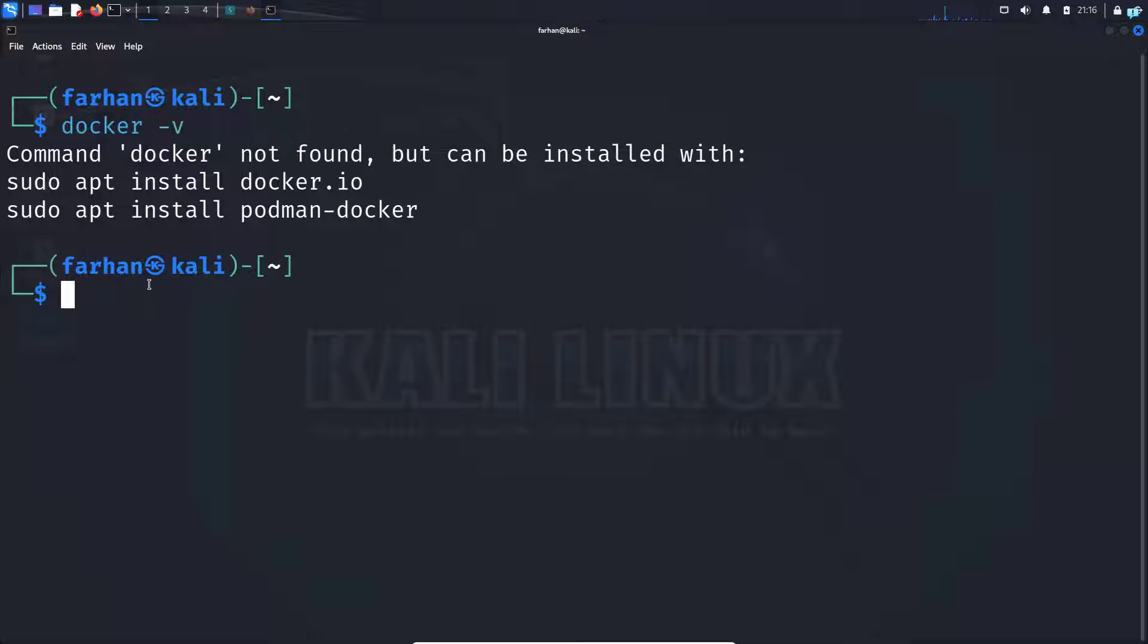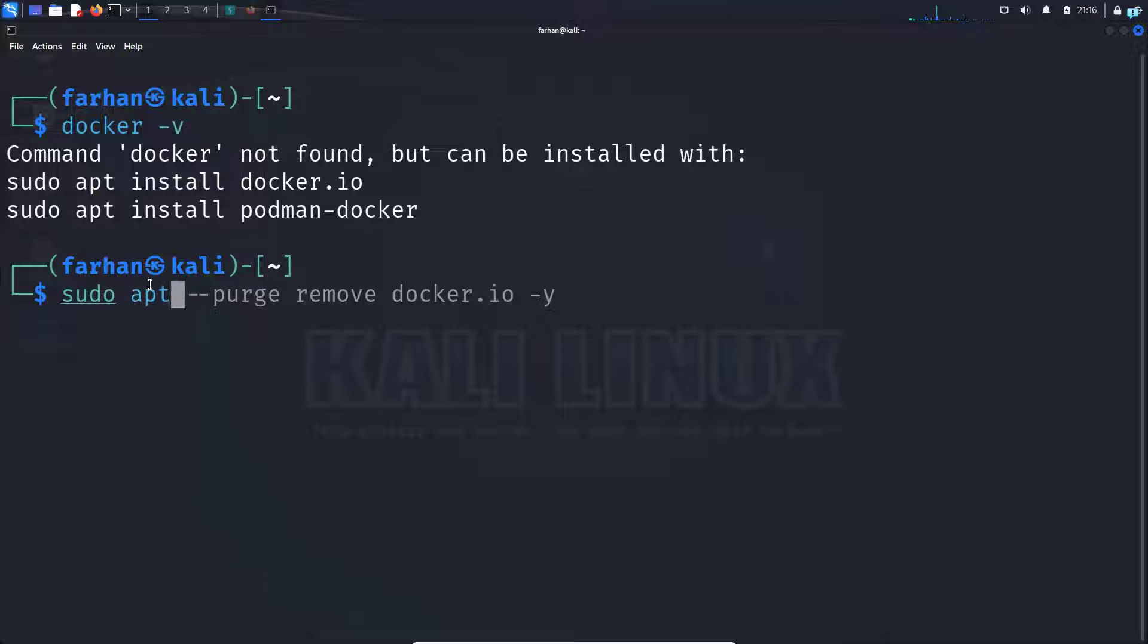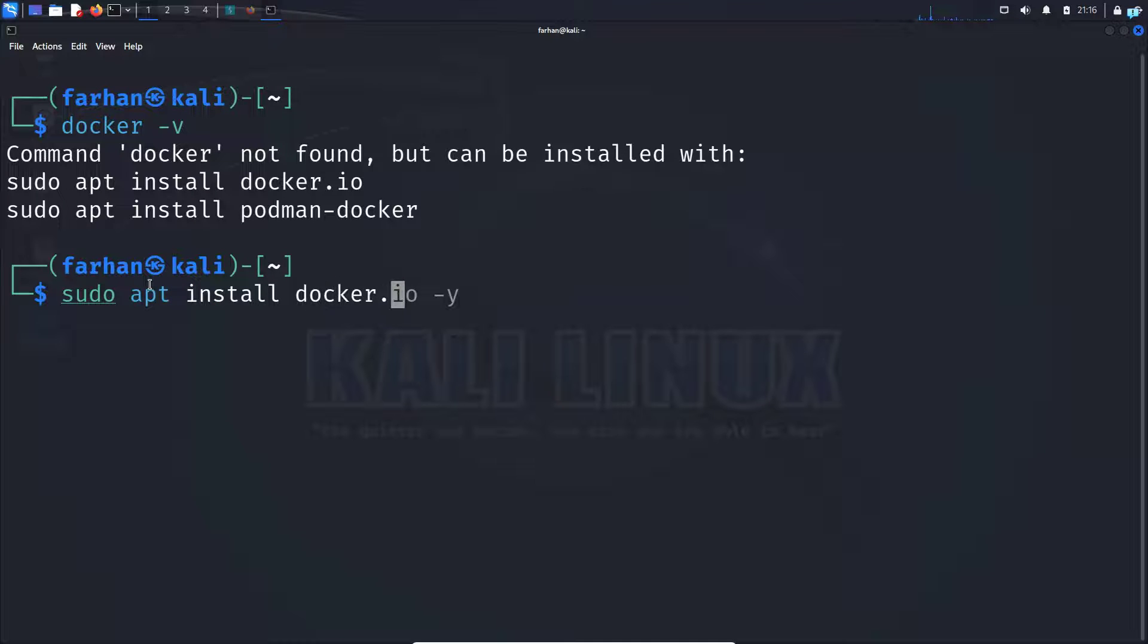But if you do not have Docker installed, type the command sudo apt install docker.io and press enter.